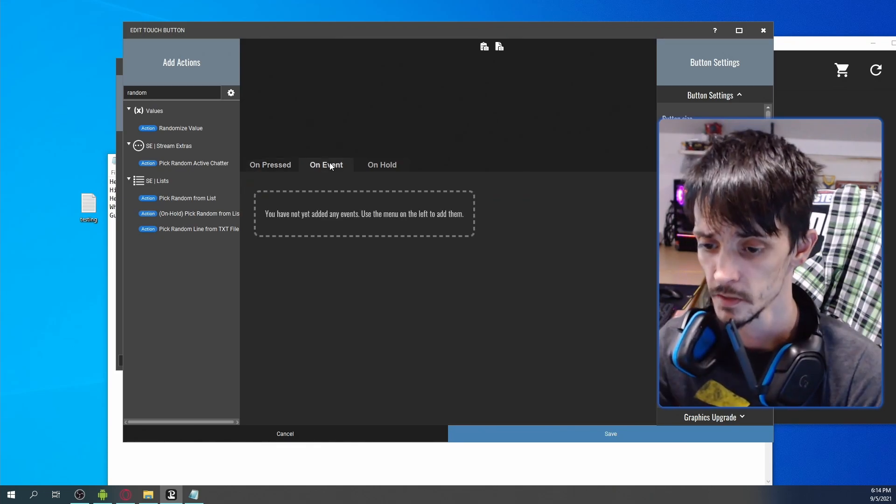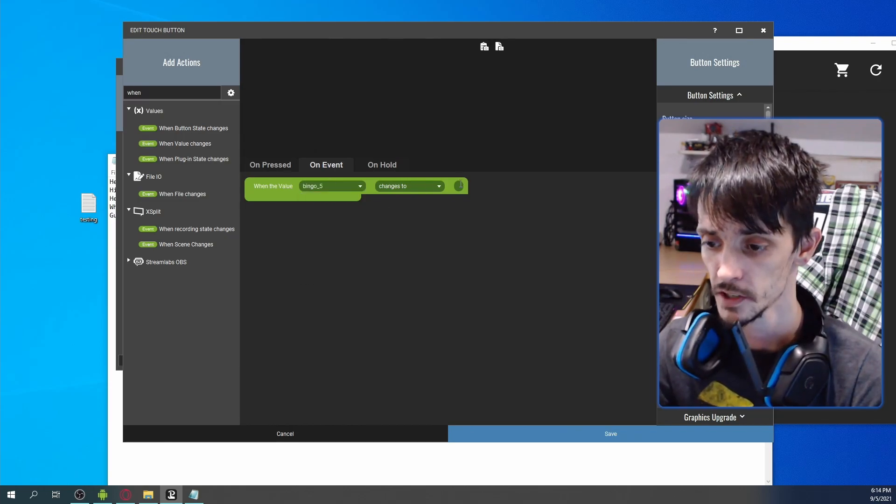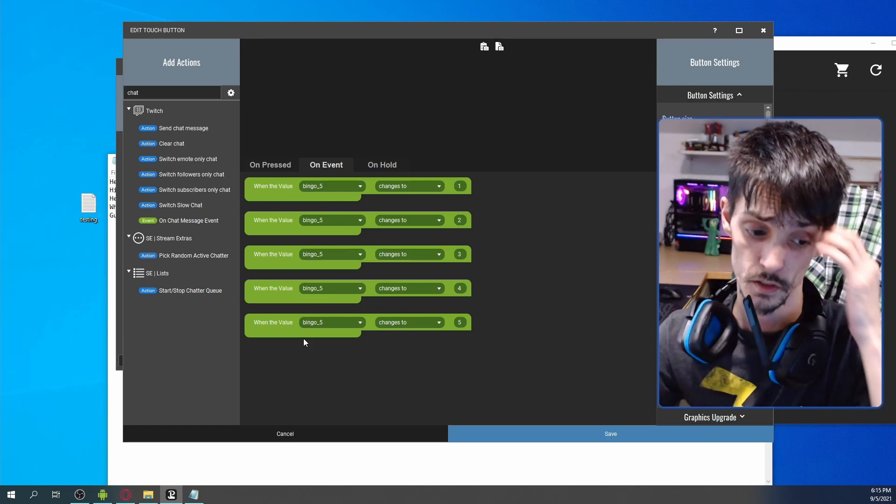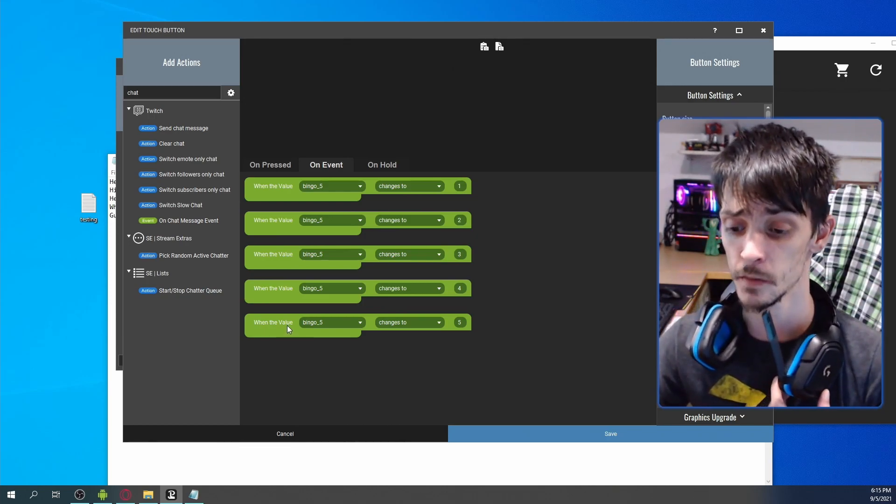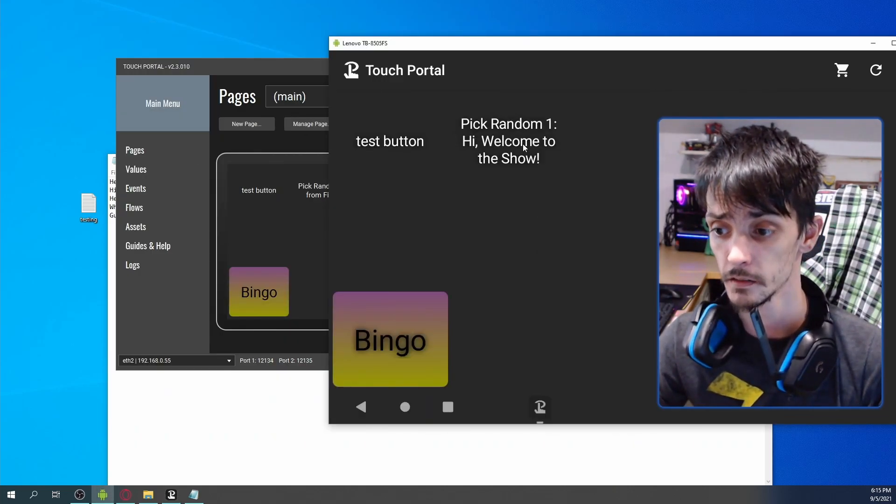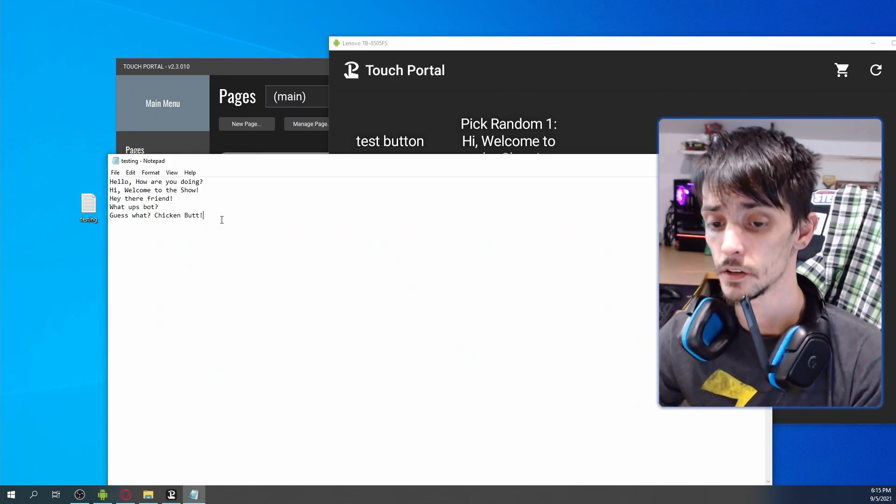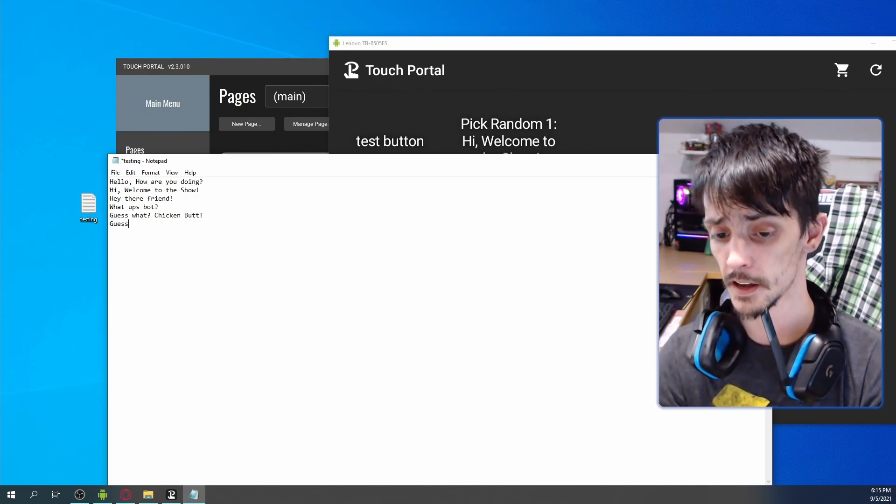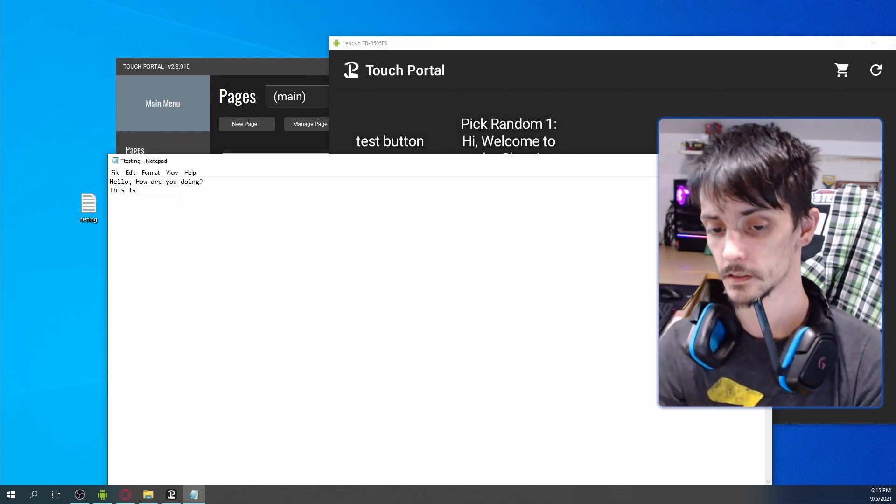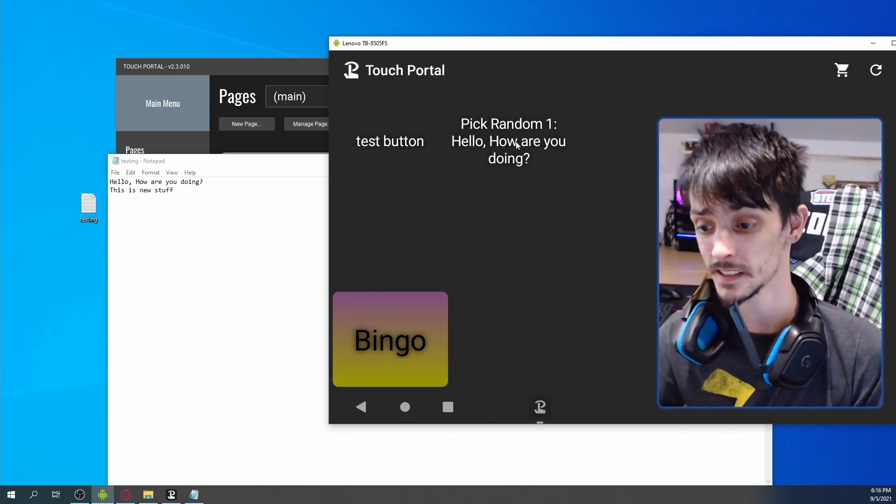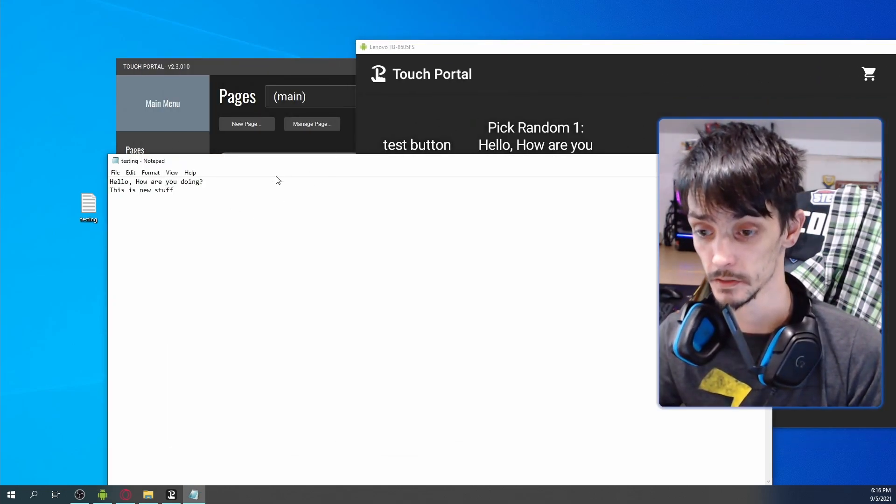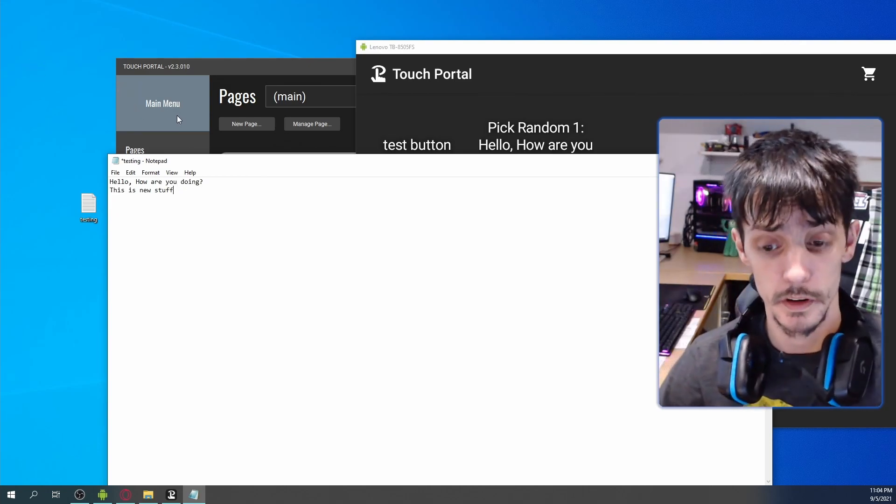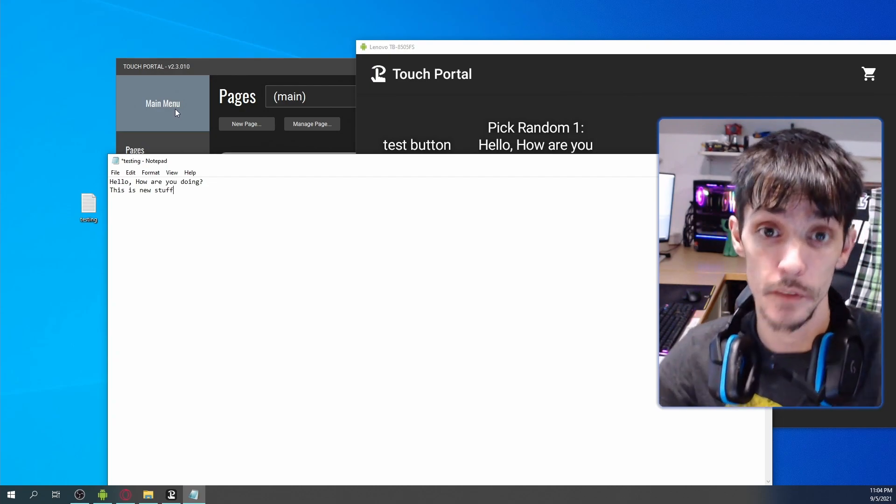So instead of being a randomized value, we're going to use bingo five and go zero to ten. Instead of doing something like this, when bingo five changes to one, so instead of doing ten different if statements or when the value changes statements, you can just hit that button one time and it's going to pick from that file. At any point you can change or add to this and edit it on the fly without having to worry about anything.